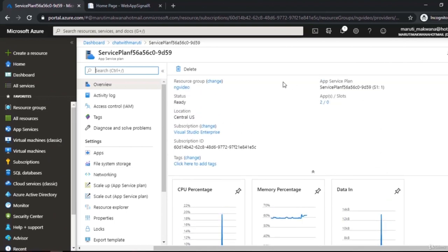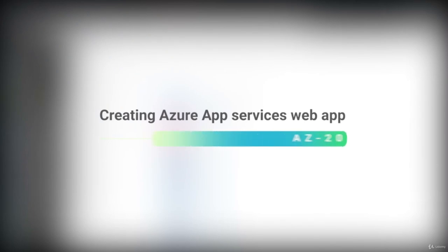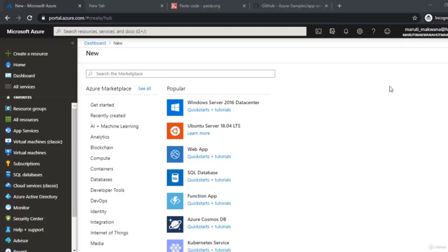Azure portal gives you all of this in one shot. If you are not familiar with Azure fundamentals, I request you to go through my Azure Fundamentals course first, because this AZ-204 course is purely created for developers who are going to work on cloud computing with Azure.